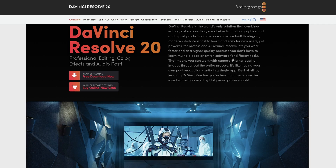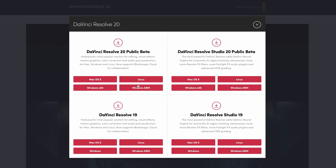The first thing that you want to do is go to the website and click on free download now. Once you click free download, you'll see the two different versions — you've got the free version on the left side and the studio version on the right side.